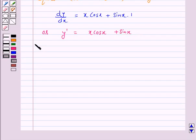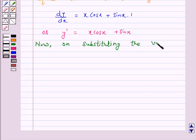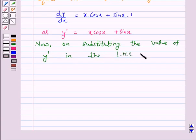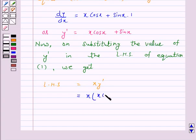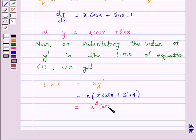So y' is equal to x cos x plus sin x. On substituting the value of y' in the left hand side of equation 1, we get: the left hand side of equation 1 is x y', which equals x into (x cos x plus sin x), and this is equal to x square cos x plus x sin x.